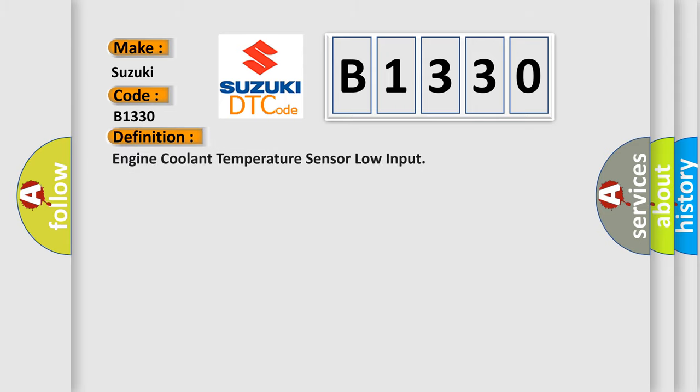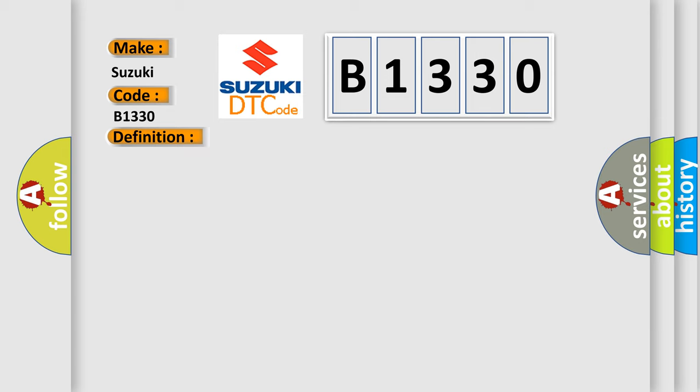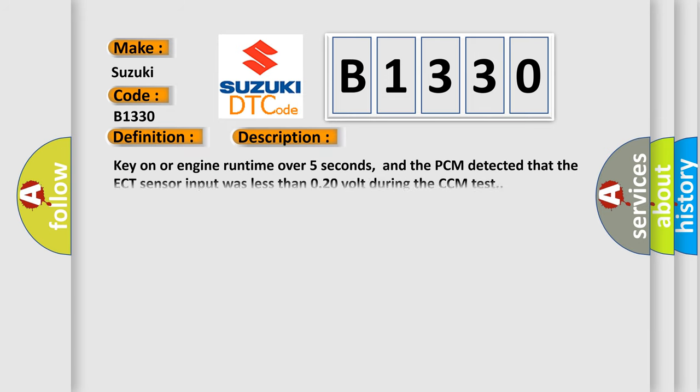The basic definition is: engine coolant temperature sensor low input. And now this is a short description of this DTC code.